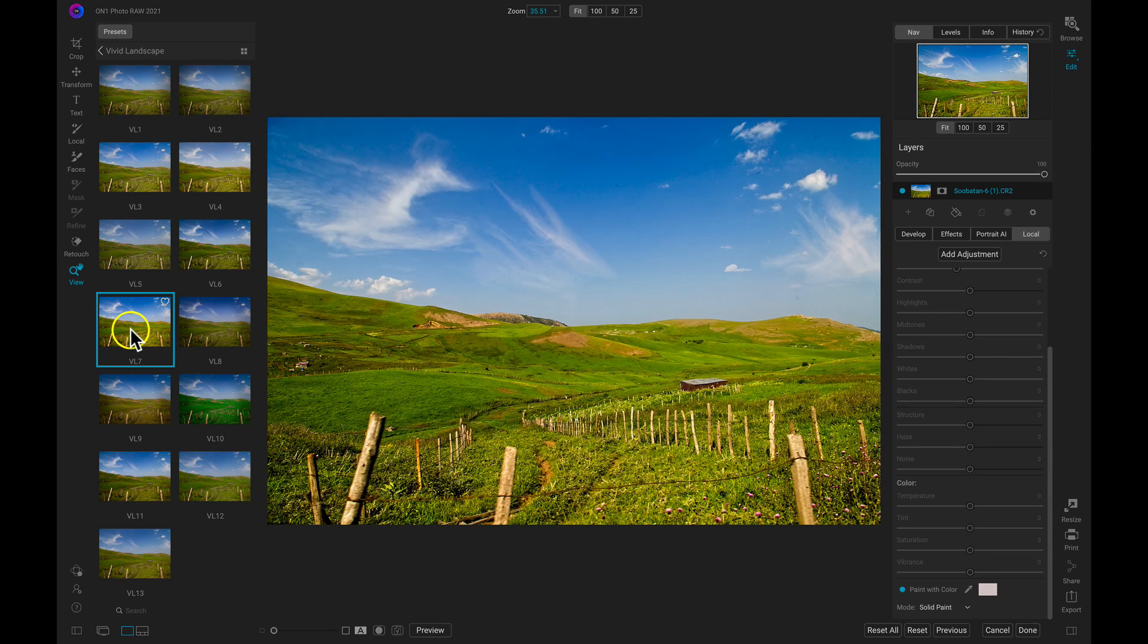In just a few clicks, we've incorporated color, detail, light, and creative elements into our landscape using On One Photo Raw 2021.